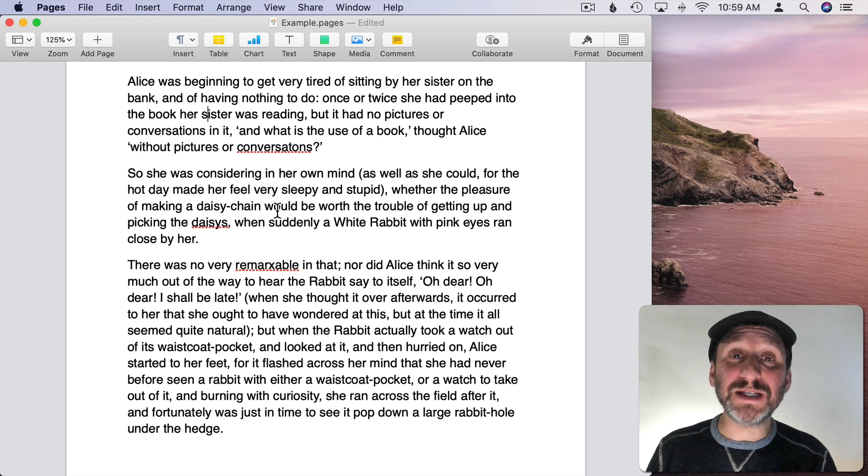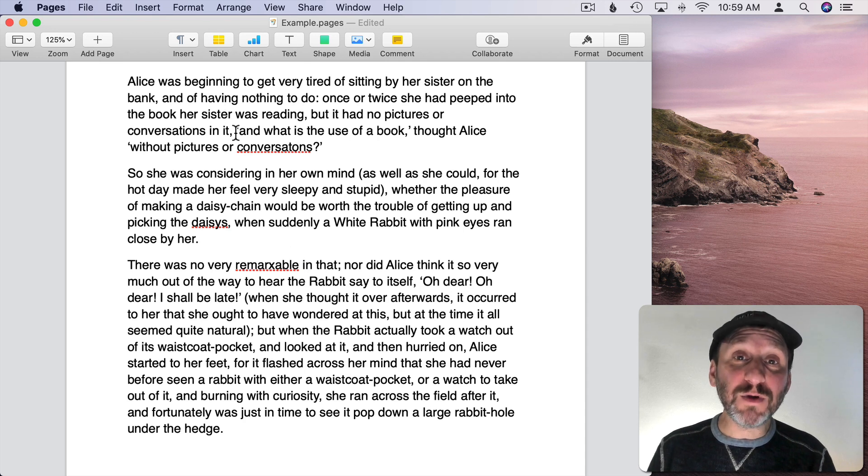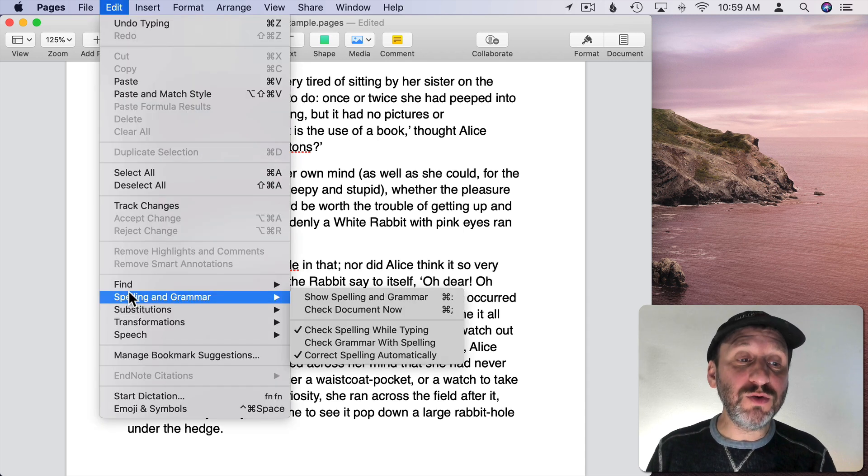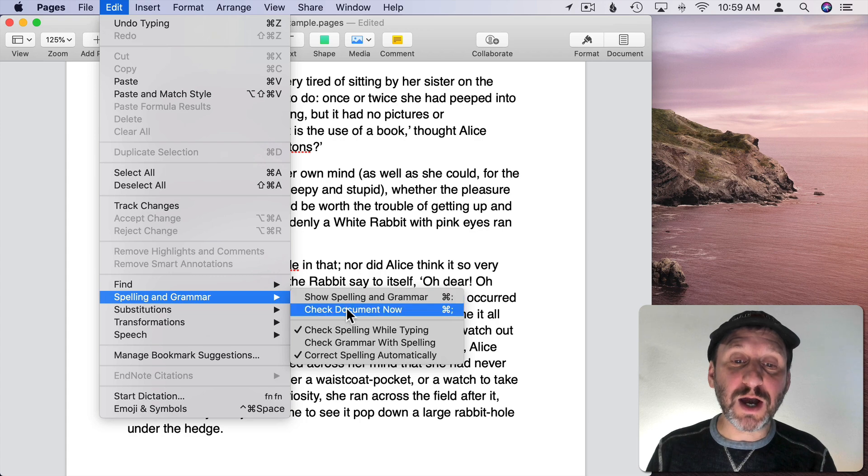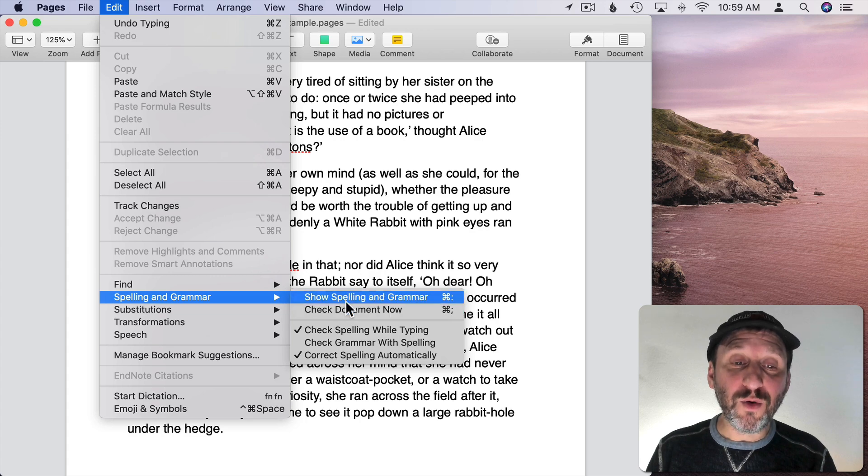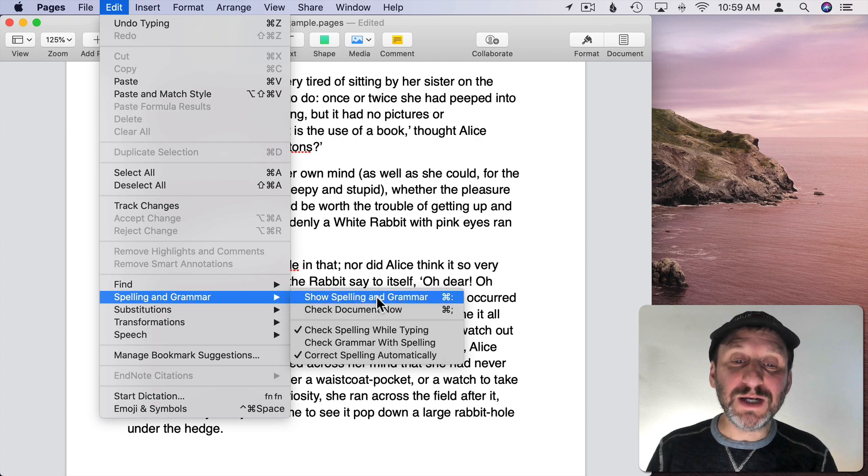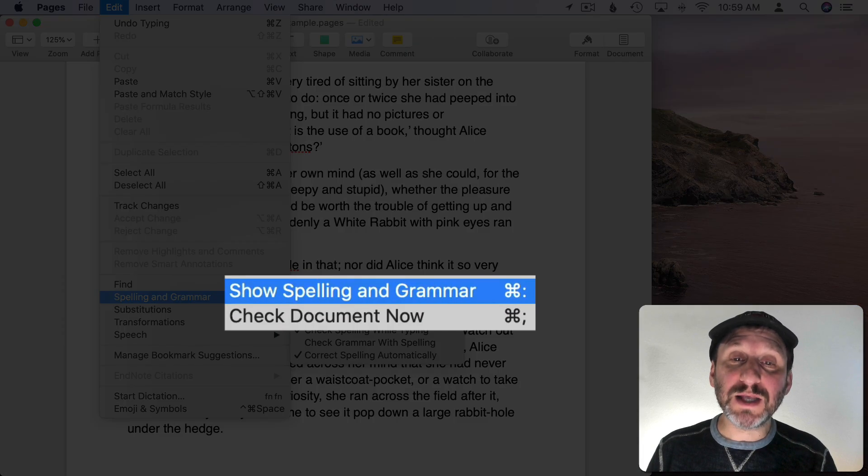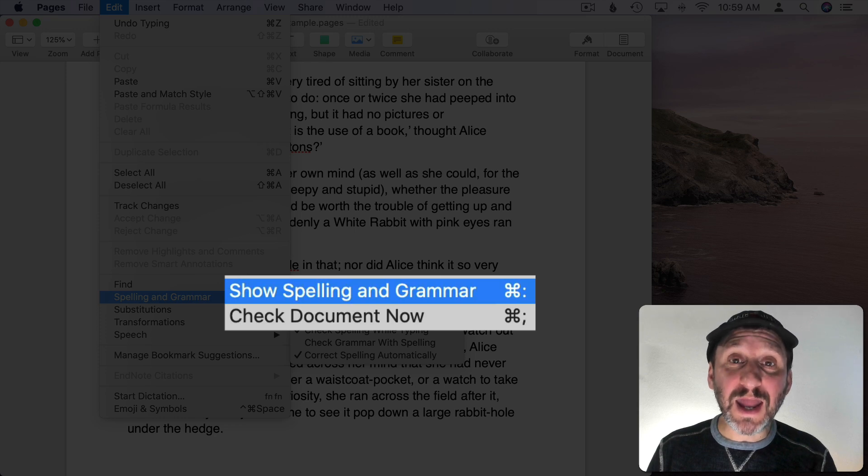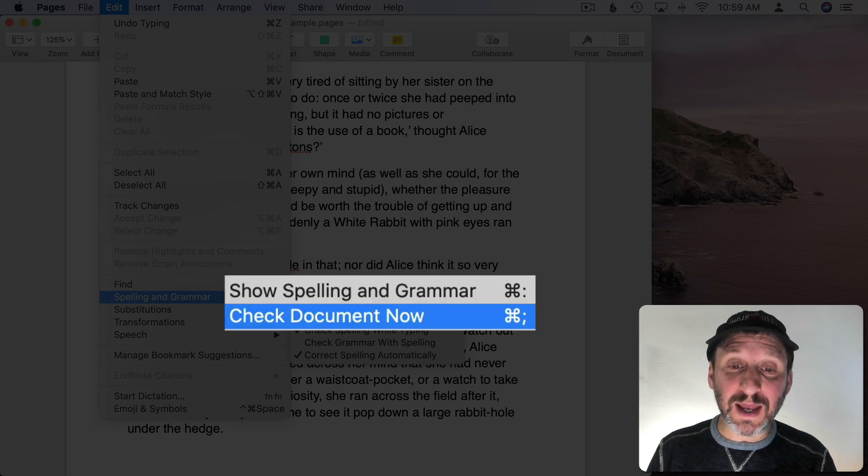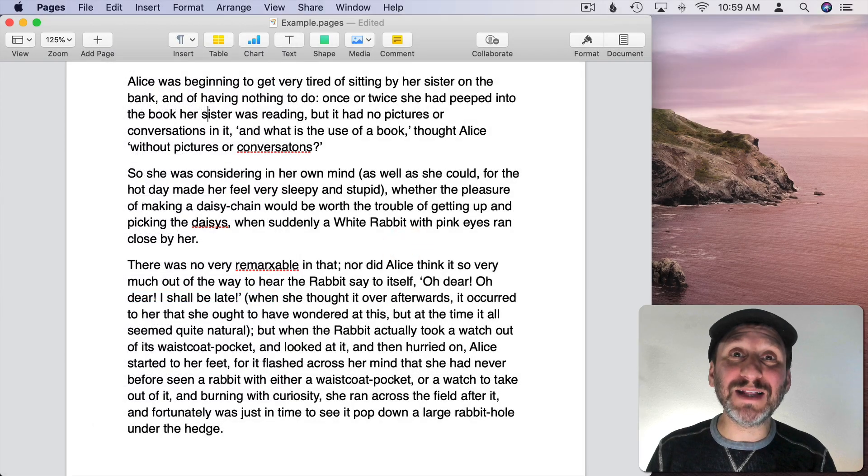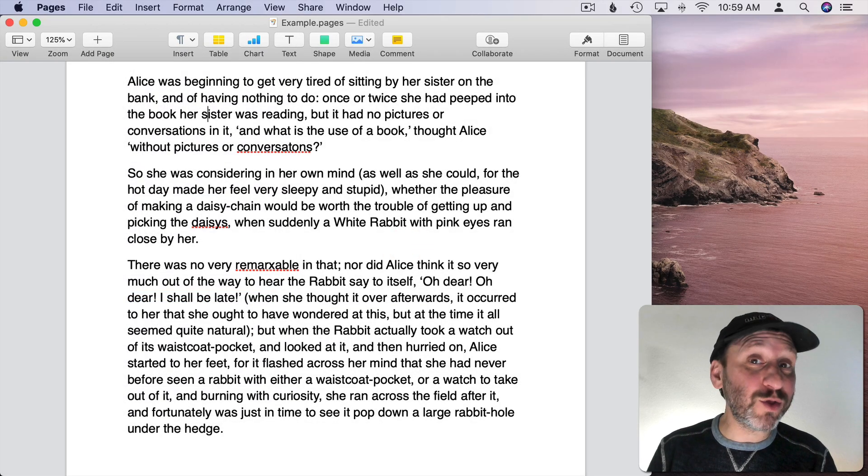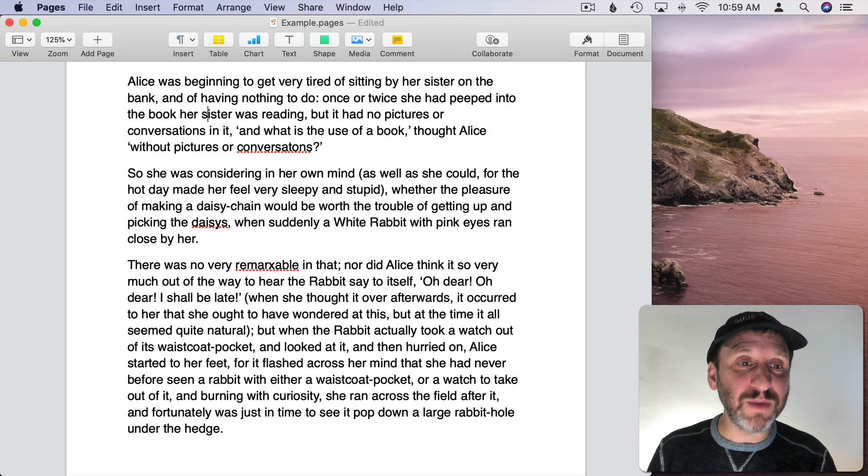Now if you have some spelling mistakes in here you can review them one of two ways. You could go to Check Document Now or Show Spelling and Grammar. You can see the keyboard shortcuts there are the Command key and colon and the Command key and semicolon. So in other words Command and the same key but with or without Shift.